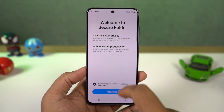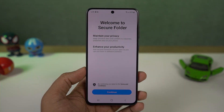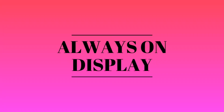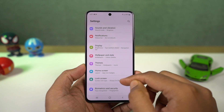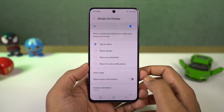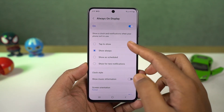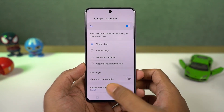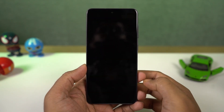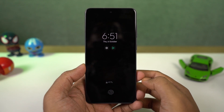This is a good way to secure the things you want to secure, but it is a heavy feature so it will slow down the phone. Next we have always on display. Once you enable this, it will show time and date information on the lock screen. You can select when it appears. You can even display music information and you can also change the clock style.